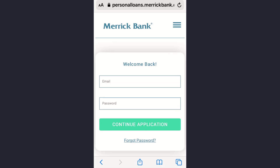Afterwards tap on the Continue Application option. That's how you can apply for loans on Merrick Bank. That's it for today — I hope this video was helpful. If you liked the video please give it a thumbs up, don't forget to subscribe, and I will see you soon.